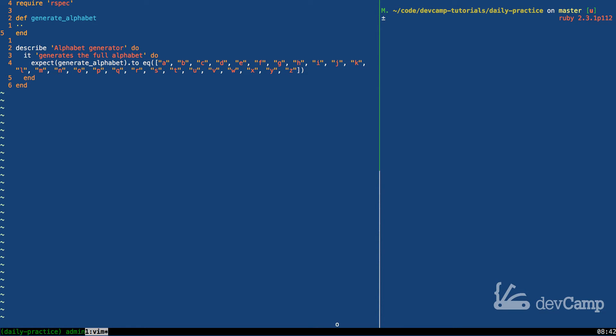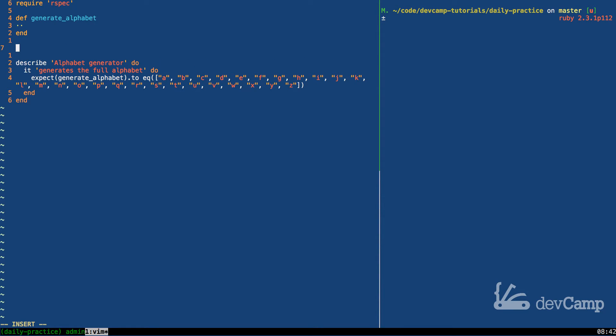Now there are a few ways that we could do this but one of them is definitely the easiest. If you've never worked with ranges in Ruby then you may be very interested to see how easy solving this problem actually is.